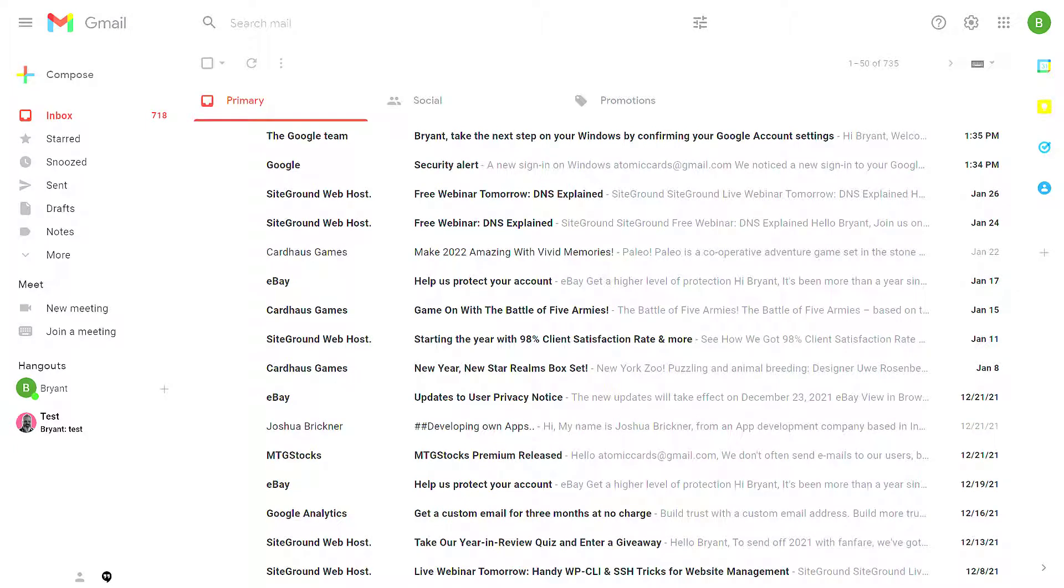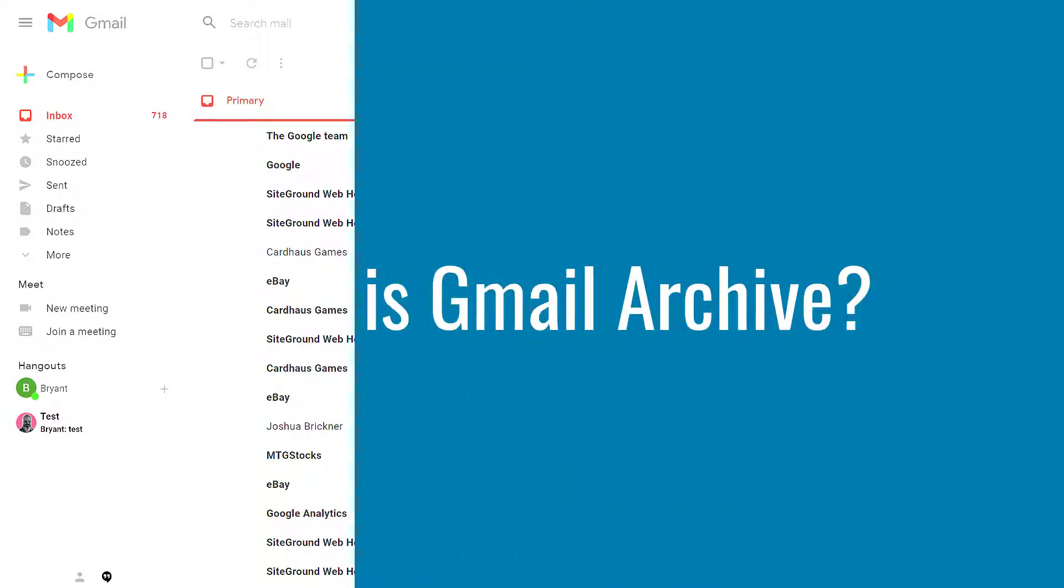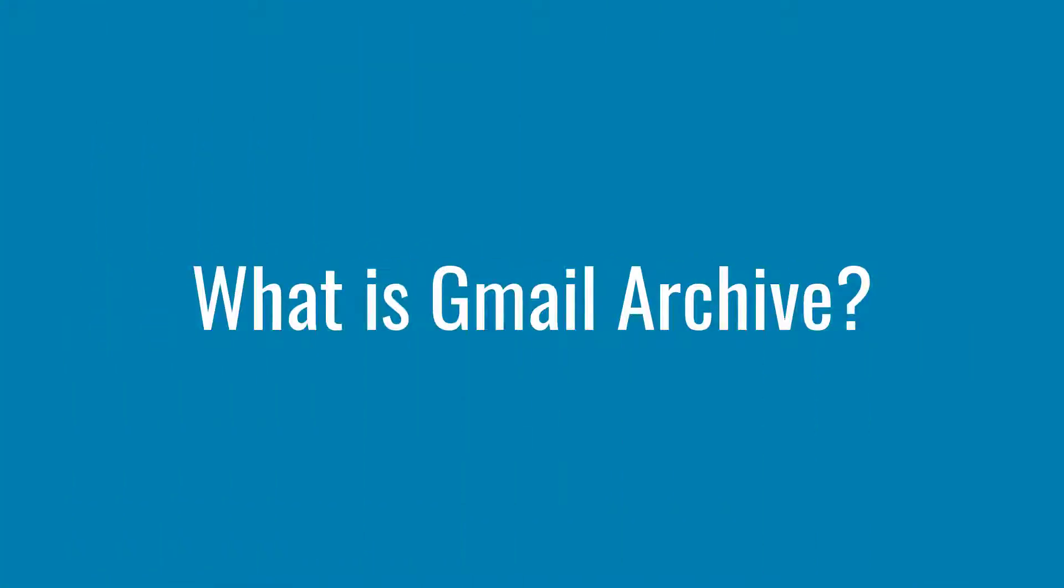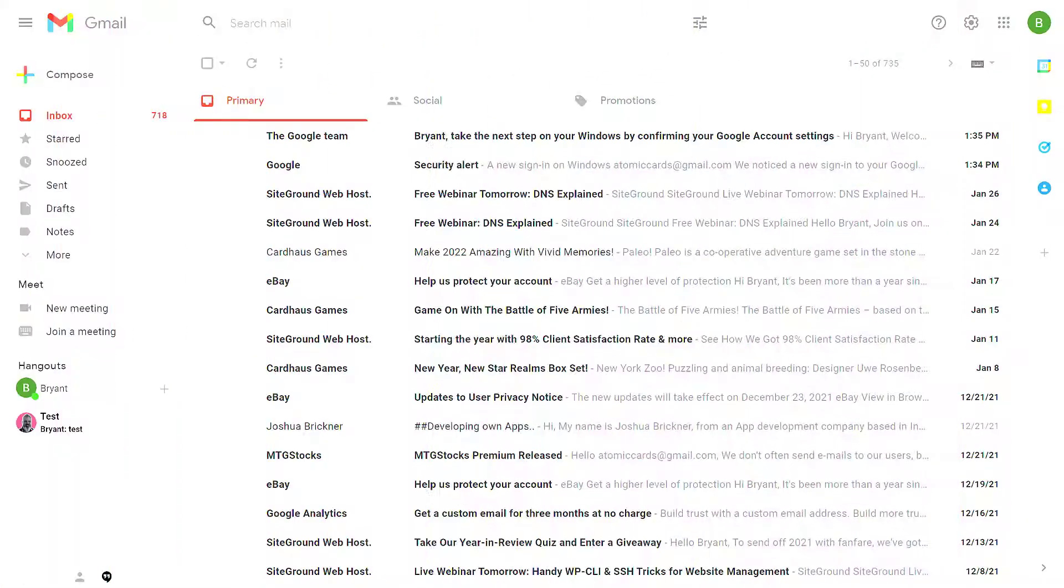In this video, we're going to look at how to organize your Gmail inbox by using the Archive feature. What Archive does is allows you to remove the message from your inbox without actually deleting it.